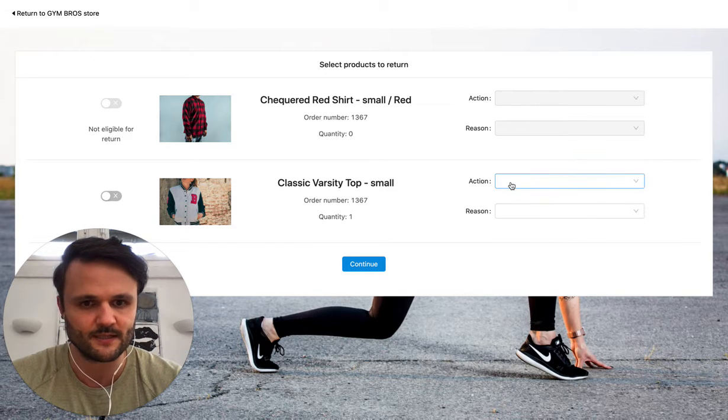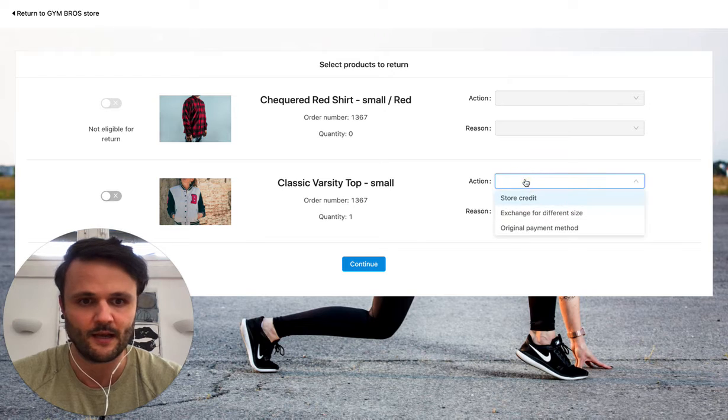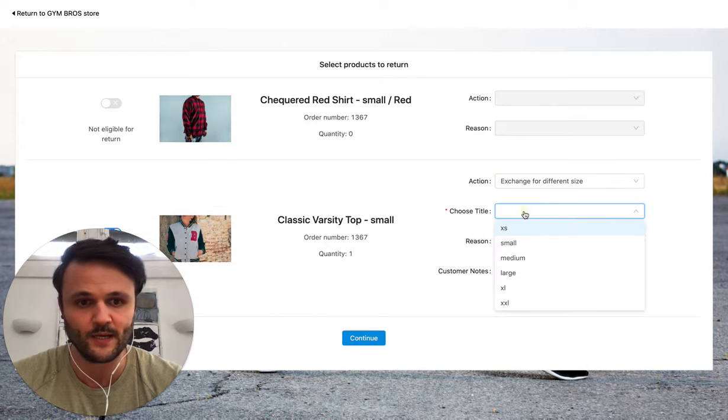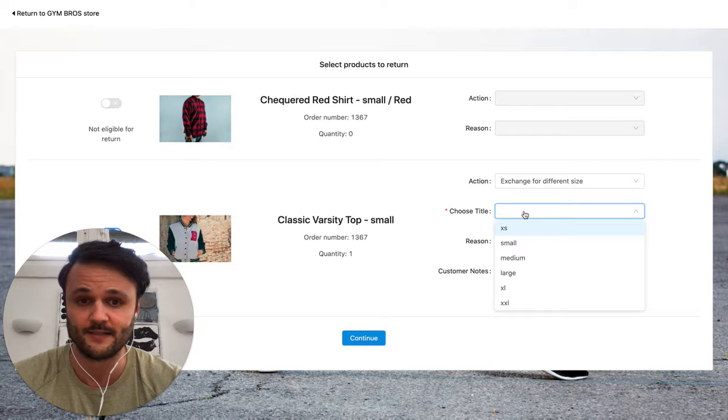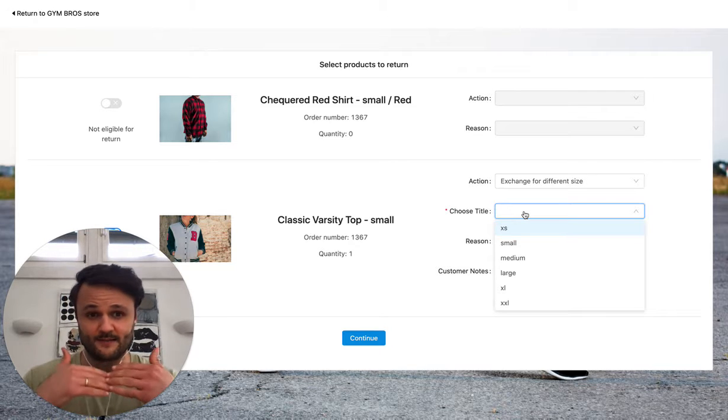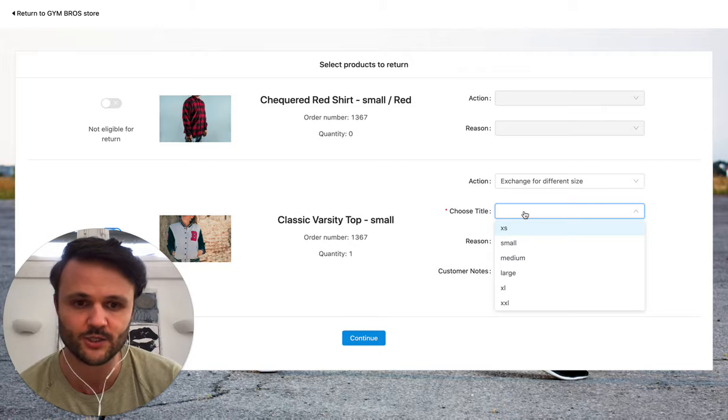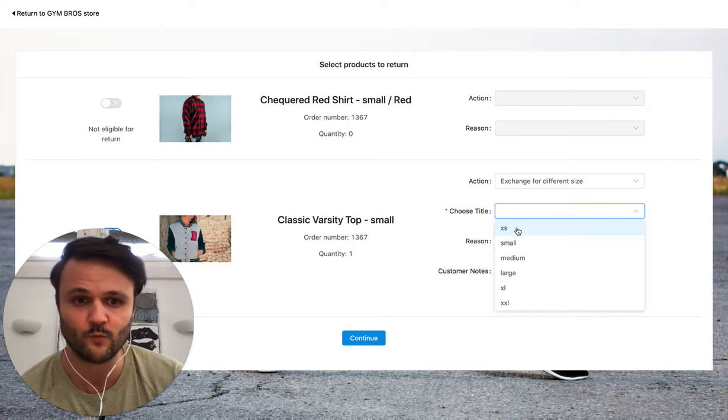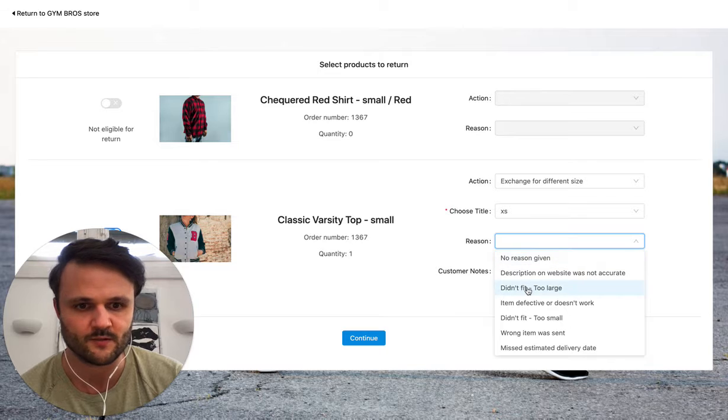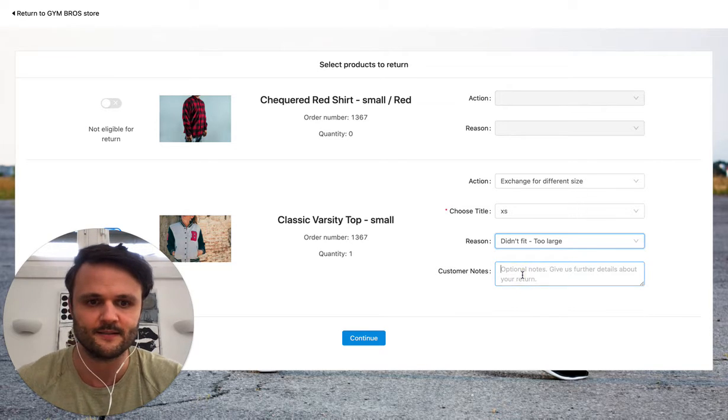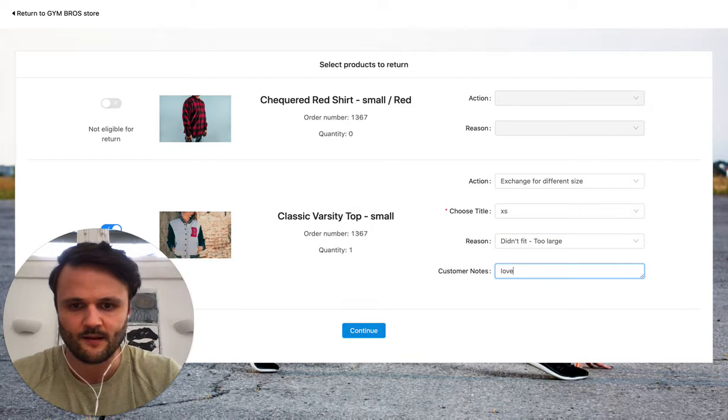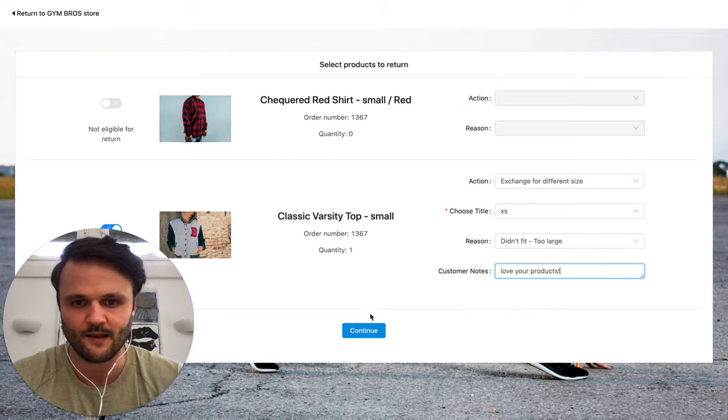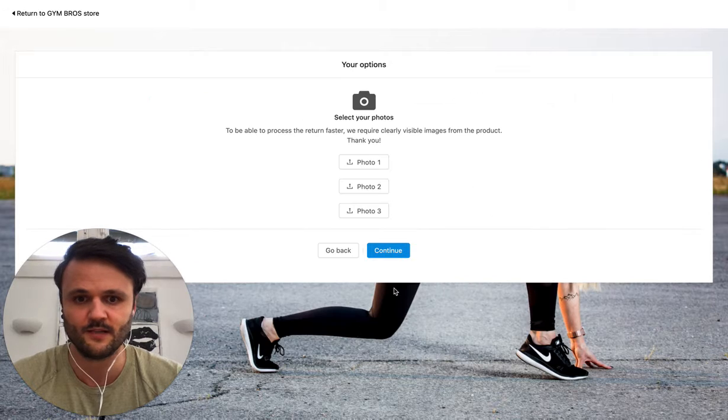Now Susan, she wants this one here in another size. We will check your live inventory to see what products are available. What can we offer Susan? So Susan, it was too large, so she will choose one size smaller because it was too large. And as a note, I love your products. And then she will just press continue.